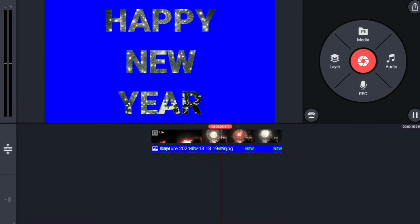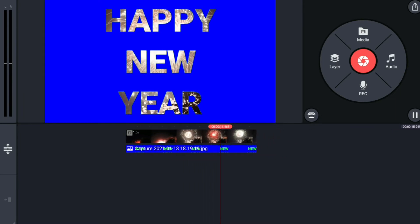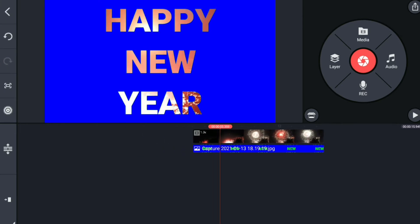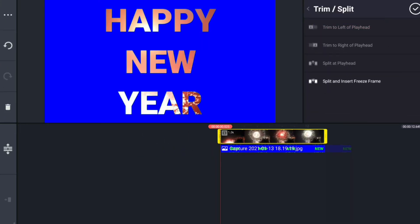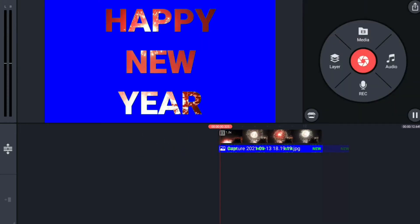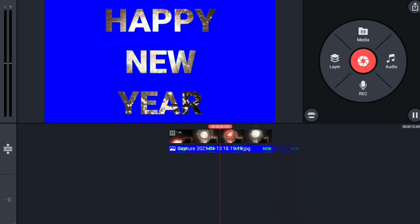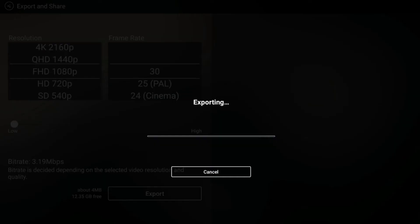Let's crop the text in the video. Let's crop it. Let's export it.